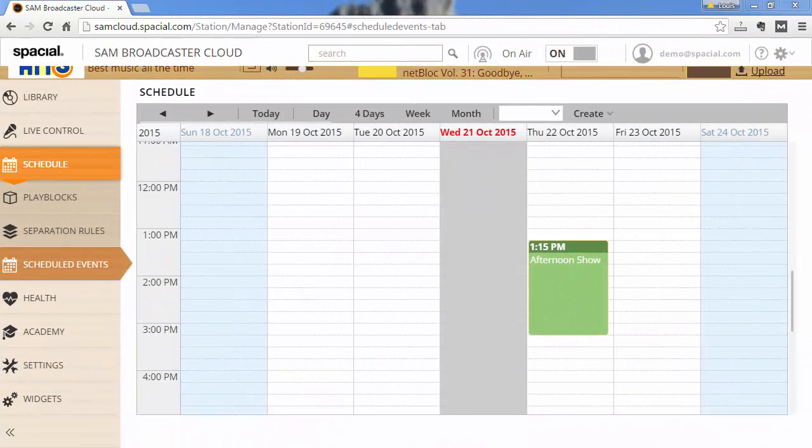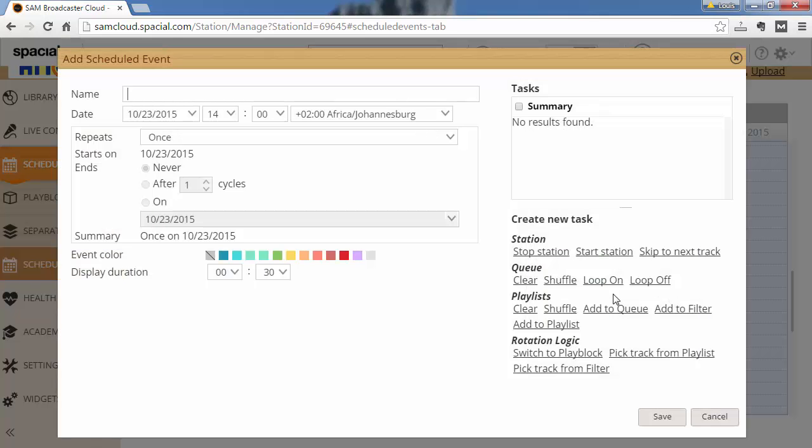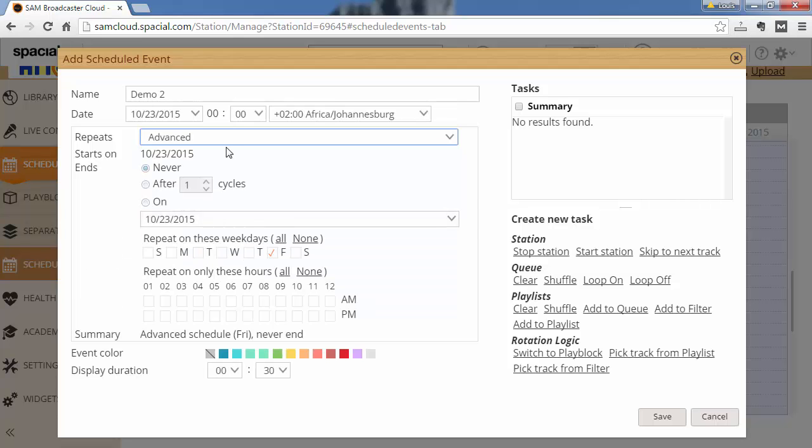Let's go ahead and create another one. So we can go for another example. I can say create event. I'm just going to call it demo2. And I'm actually going to use the advanced option here. And here I can say execute this every Friday. Let's say nine in the morning, nine in the evening. Let's say five in the morning, five in the evening.